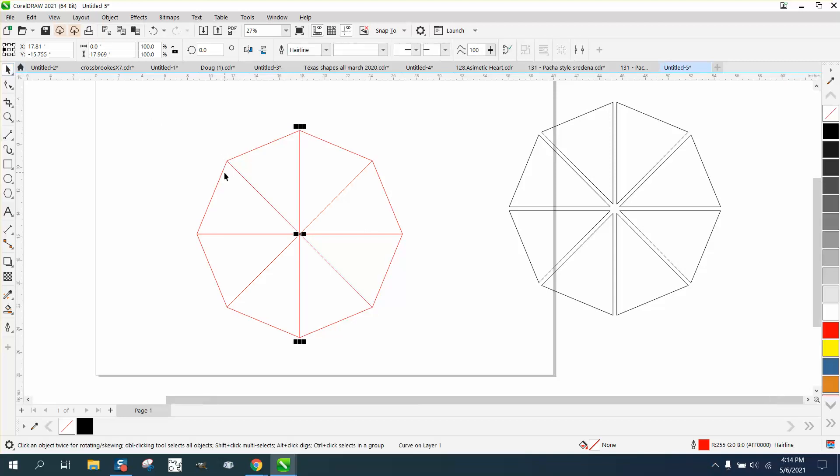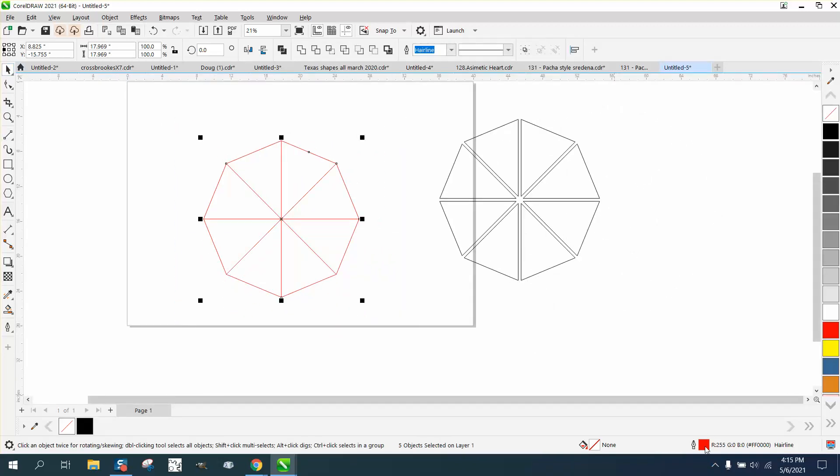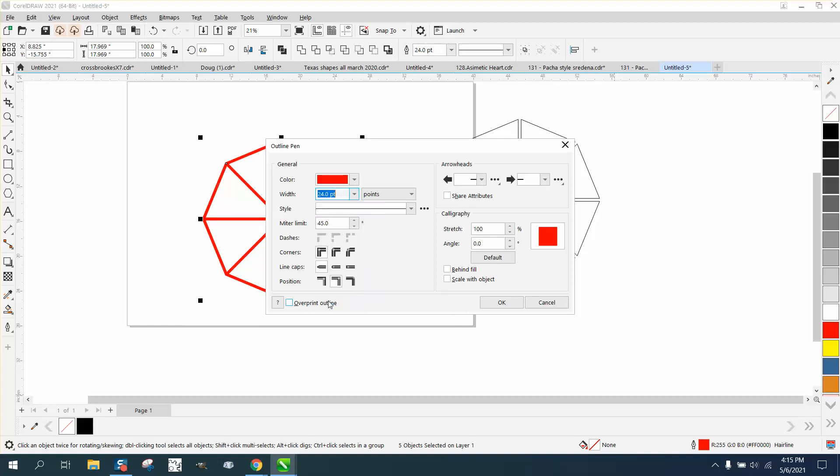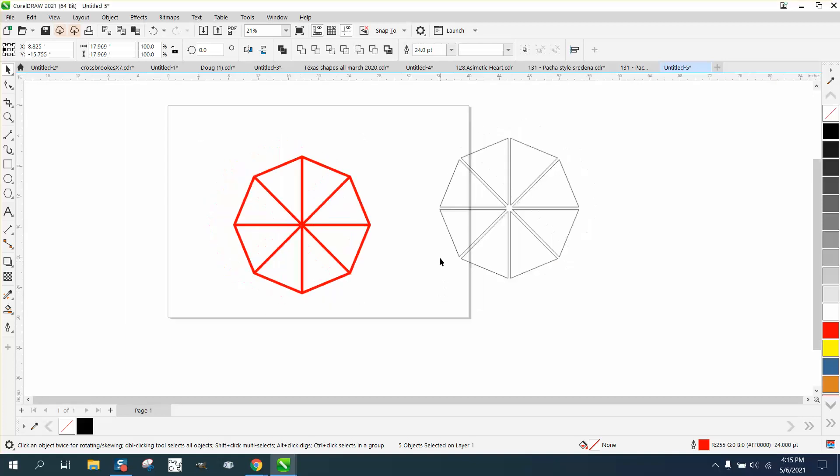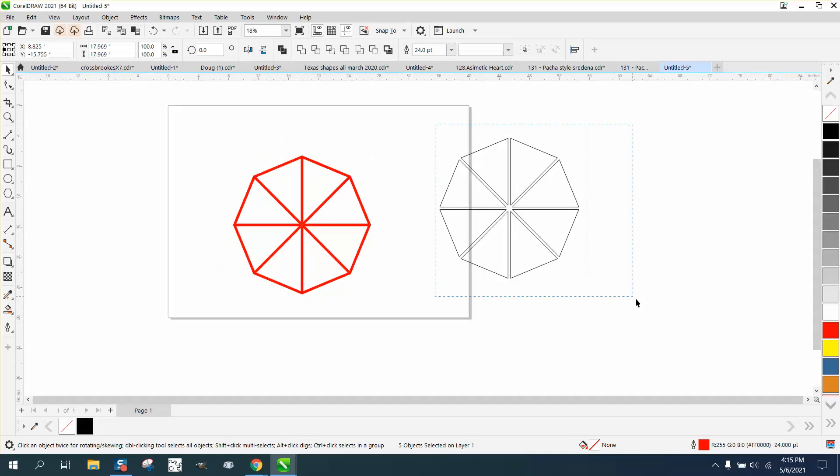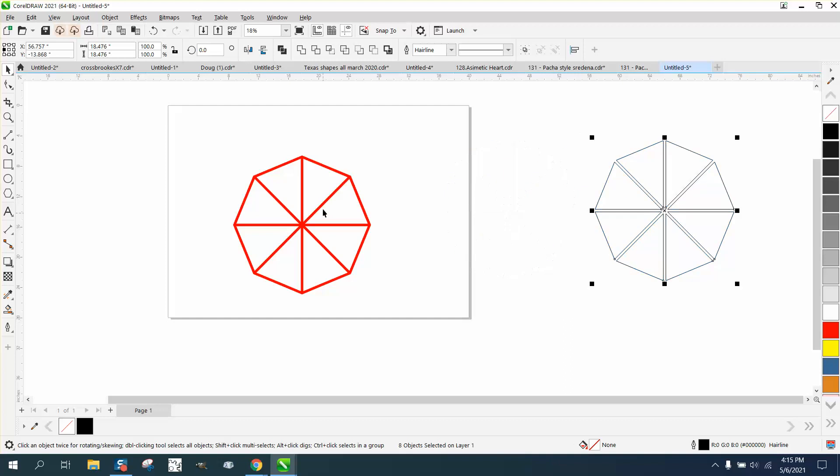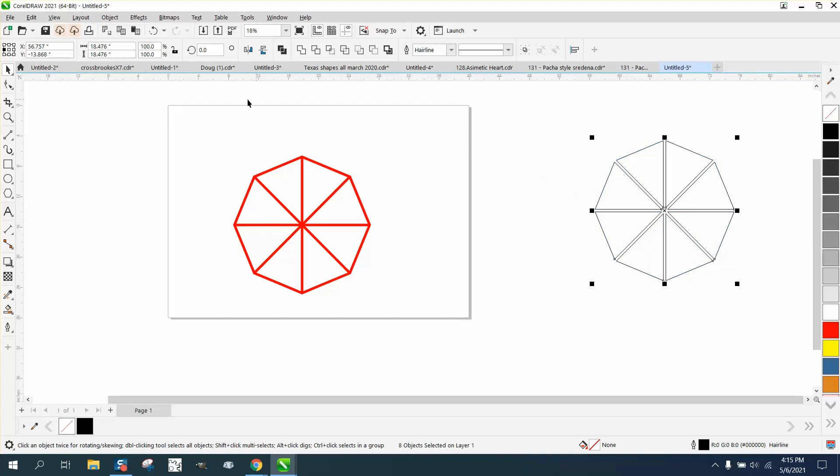Now there are several ways you could do this but the easiest: take all this and double-click on it and let's make it a twenty-four point line. Now it doesn't just work like that when you smart fill it.